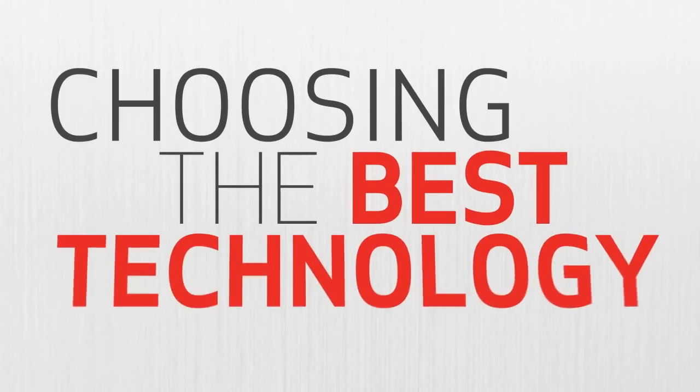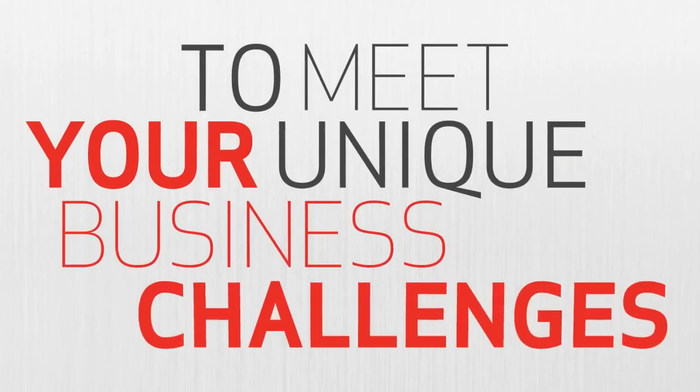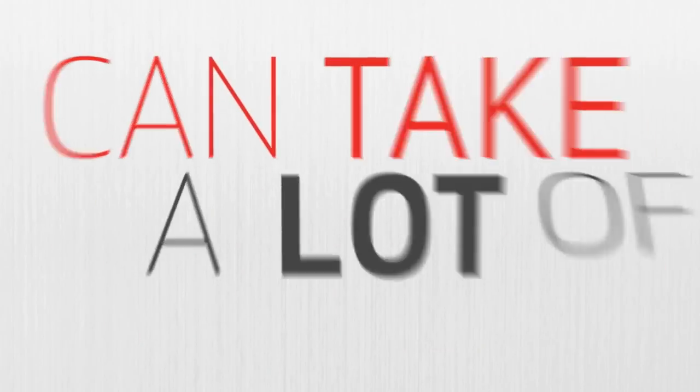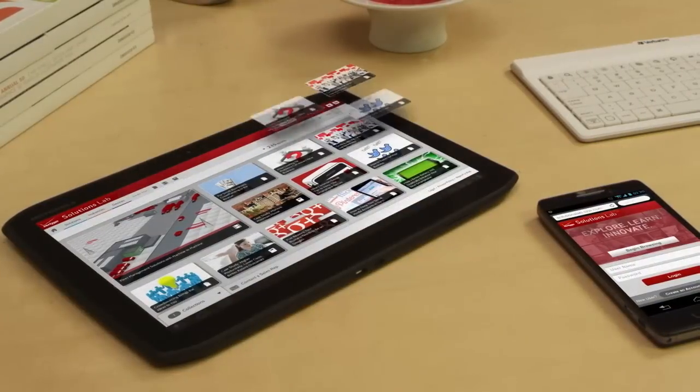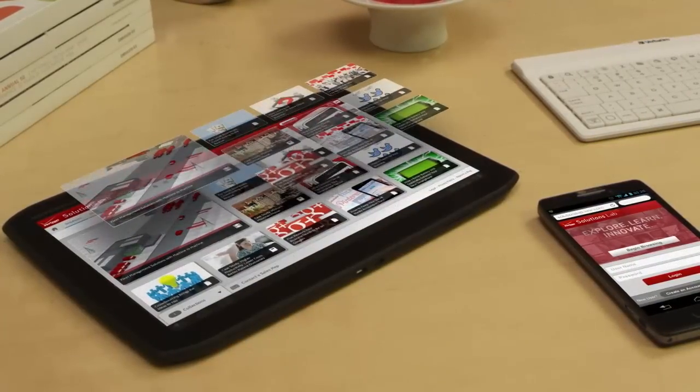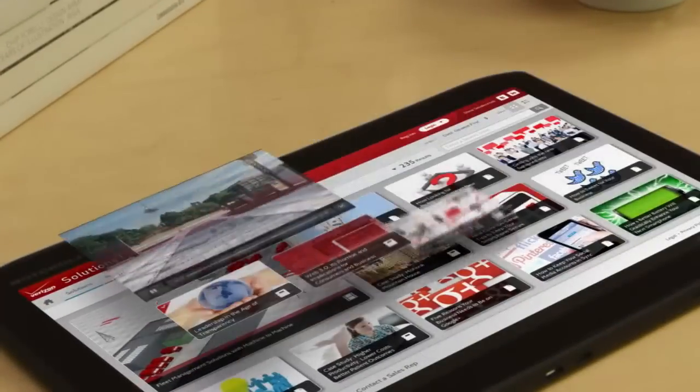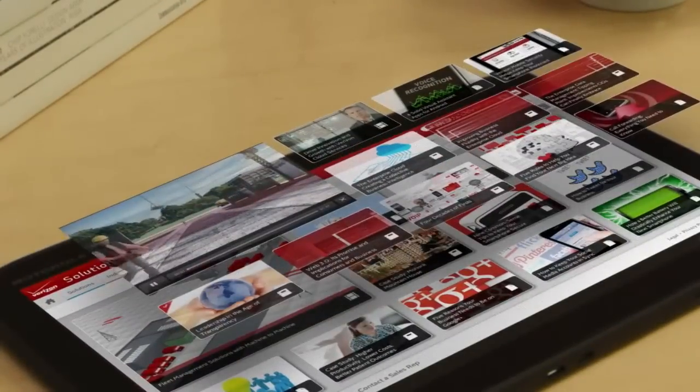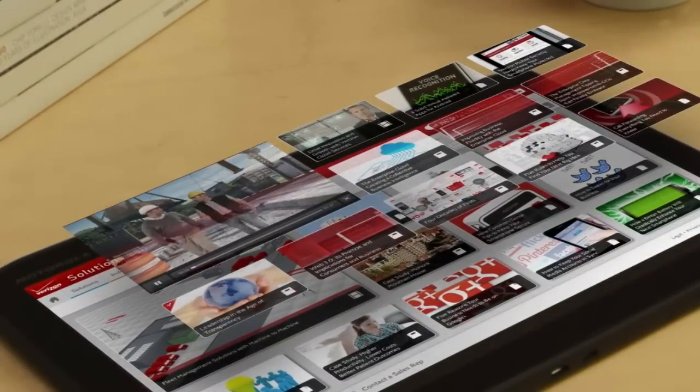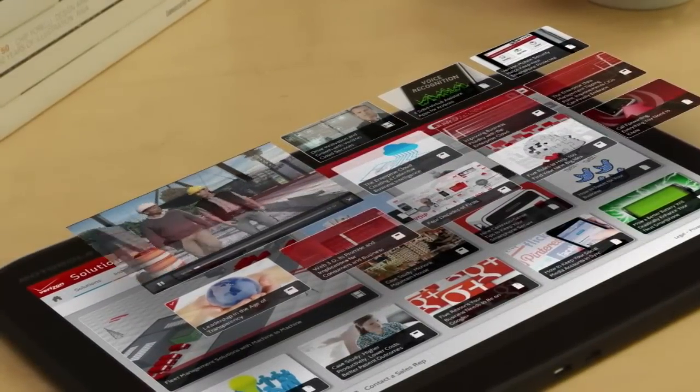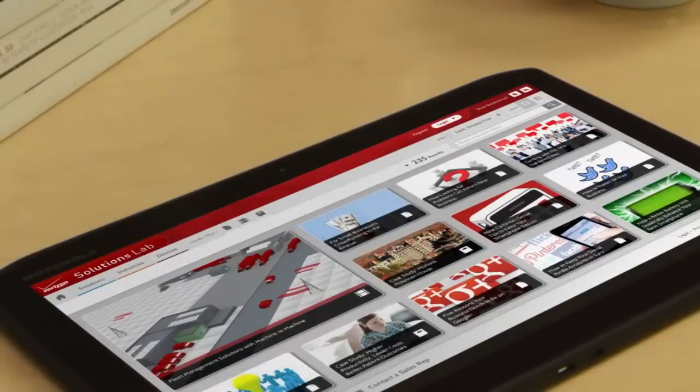Choosing the best technology to meet your unique business challenges can take a lot of time. That's why Verizon Wireless has created Solutions Lab. It's a one-stop destination for researching and exploring technology solutions so you can make informed business decisions.